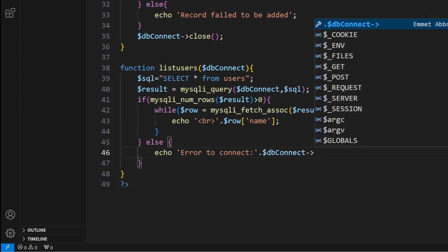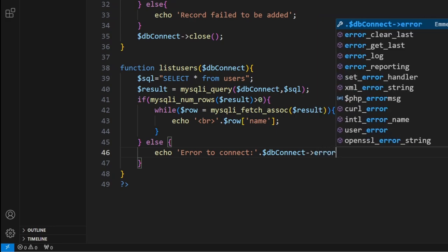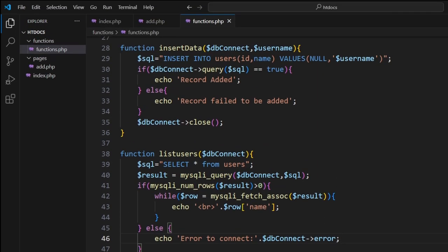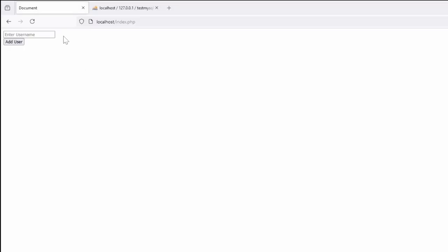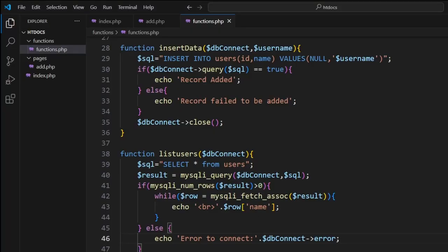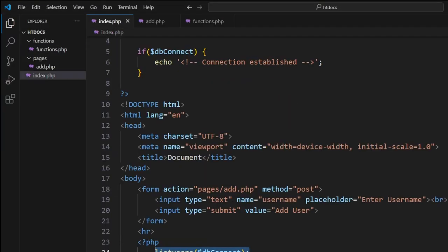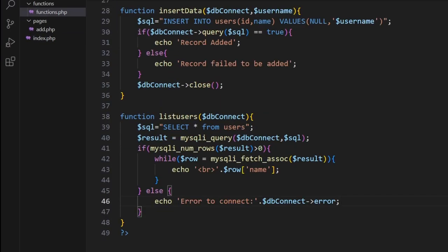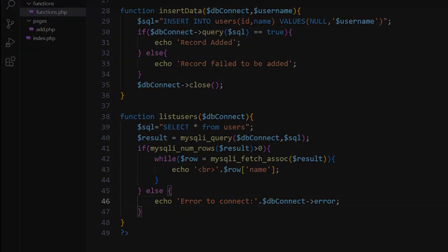Now if everything's working according to plan, we should be able to go back to our web page here, hit refresh, and as you can see we can now see the users that are there. So once again we create a simple function here that we show and then we write it up in the here.